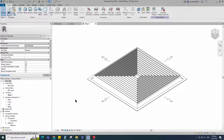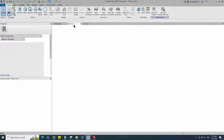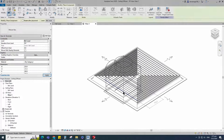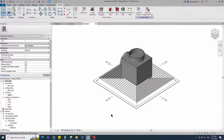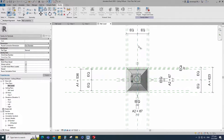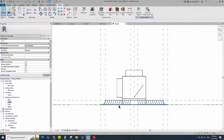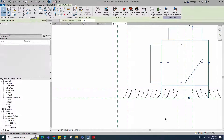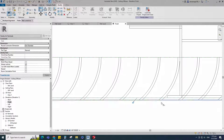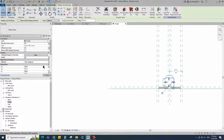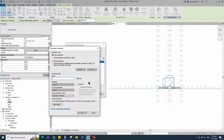This is the created ceiling air diffuser family — I will use this created family as the main family. You can find and watch how to create this family in the channel. Insert and load this created plenum box family into the main family. Go to reference level. Align to the reference plane and lock it. Go to front view. Align to the reference plane and lock it. Select the family and assign the material parameter to plenum box material. Select instance and click OK.